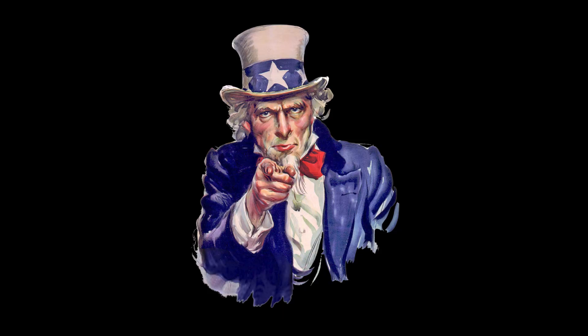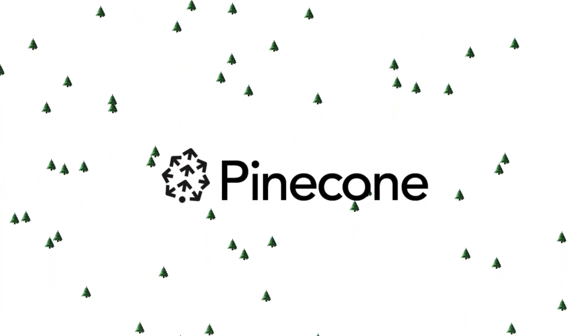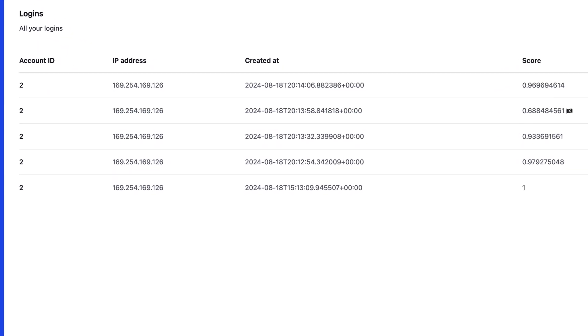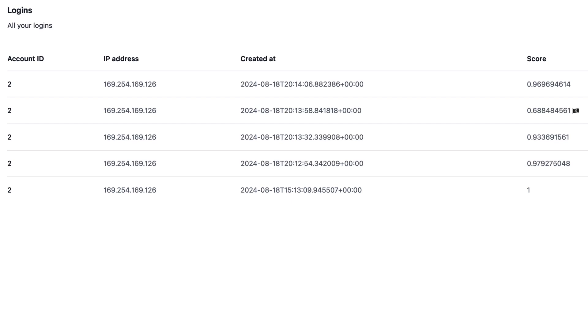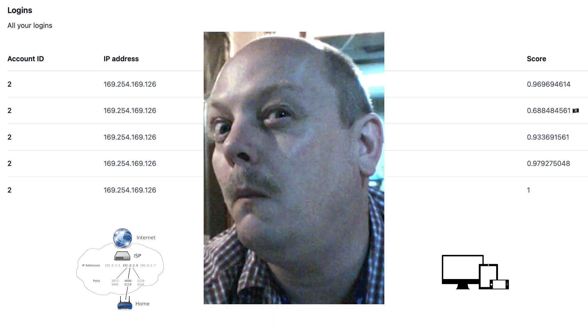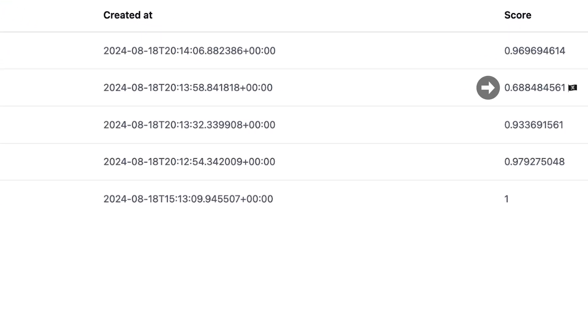We are now going to show how you can use vector embeddings stored in Pinecone for cybersecurity purposes. Here is a table of all the login attempts user number two has made into a hypothetical system. Each time someone logs in, we compare the vector representing the characteristics of their login — like IP address, time of login, and device type — against vectors representing their past login attempts. In this application we are looking for dissimilar matches to detect suspicious activity. When detected, we can send a text or email alerting the account holder, or trigger a multi-factor auth flow to ensure the true account holder is logging in.